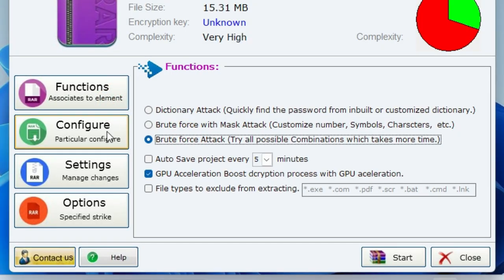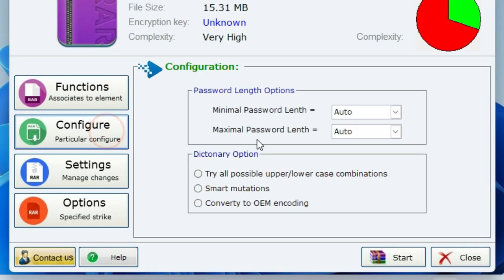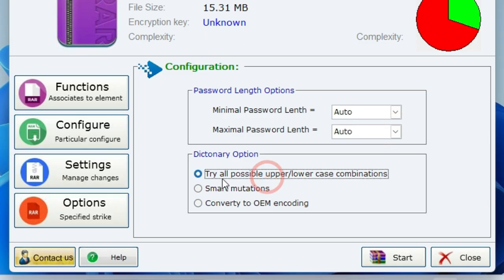Now click on the Configure button on the left panel. Under the Dictionary option, select Try All Possible Combinations.